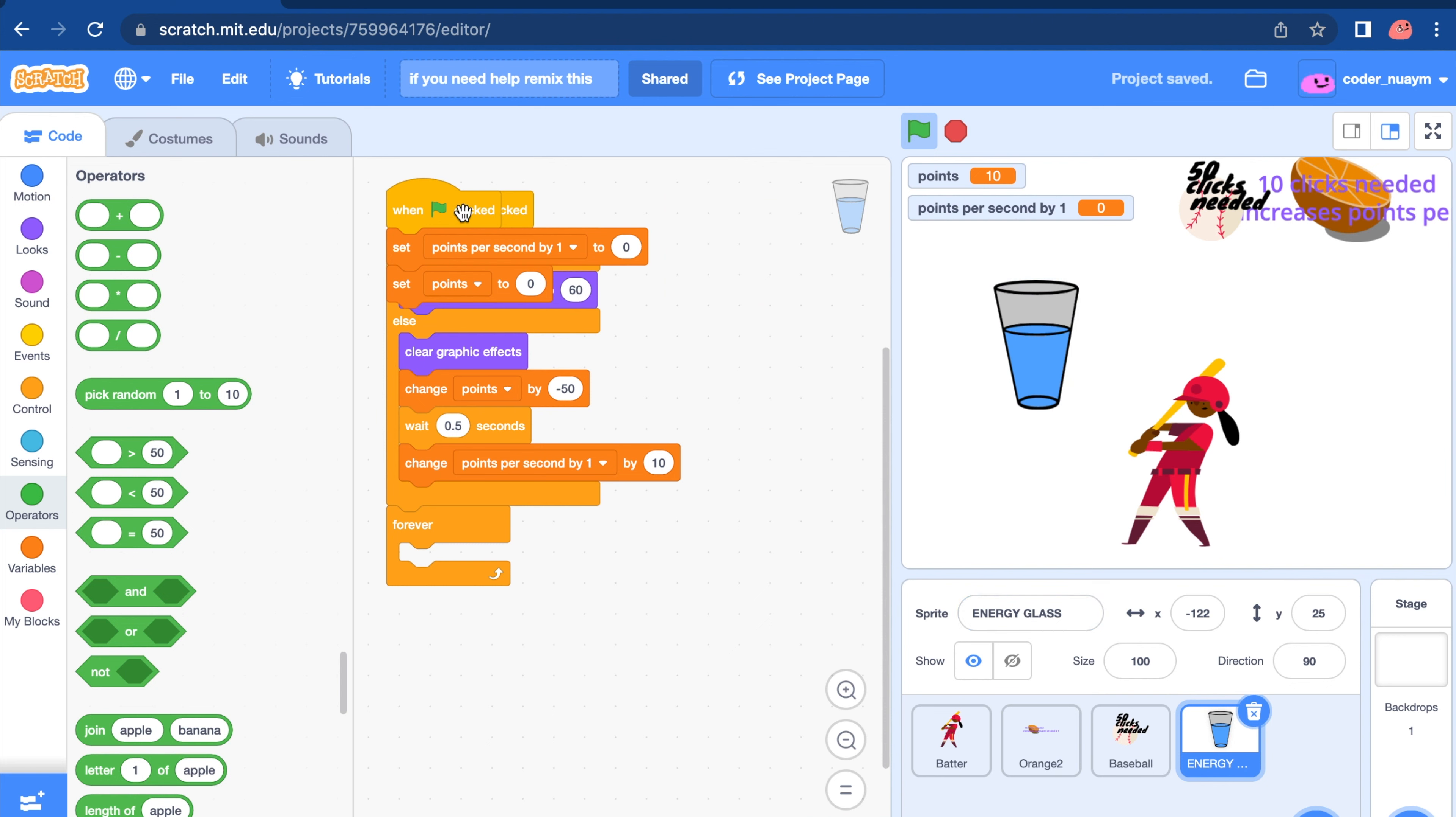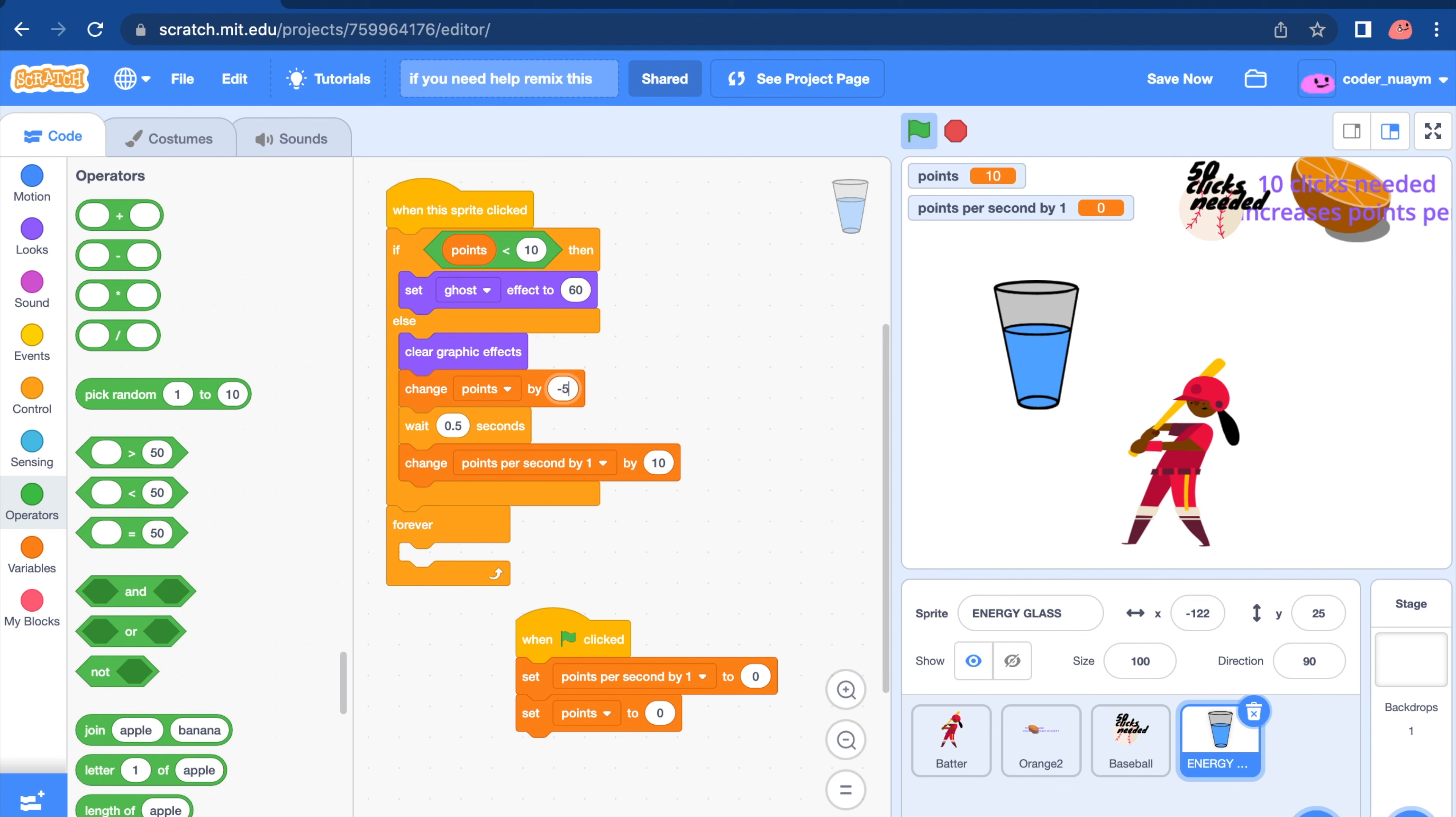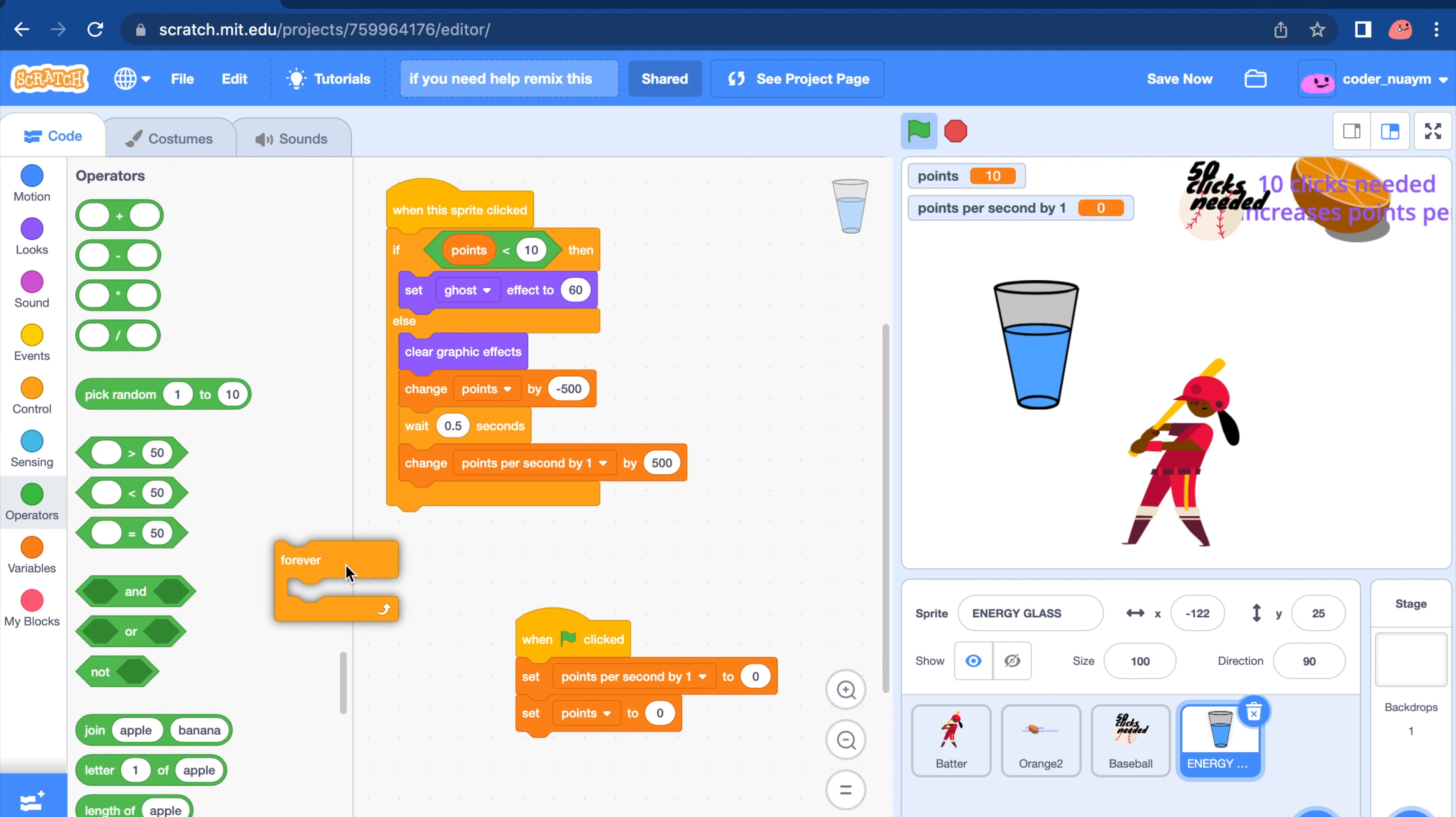Now we have everything. Now let's change this. Minus 500. We're going to make it a lot more. Change it by 100. We're going to do 500. No, 1500. 500 only. We're going to make it a lot more.